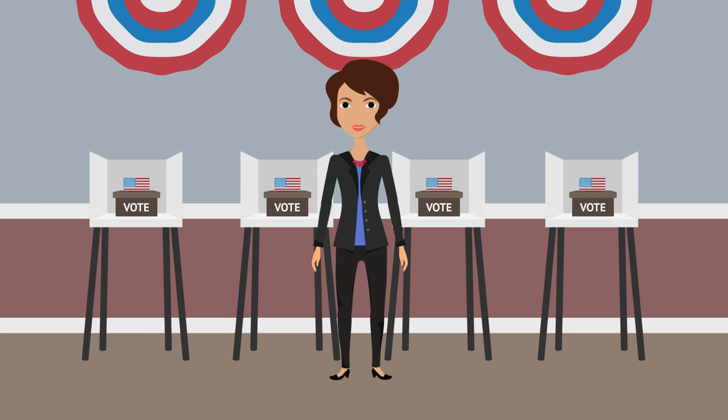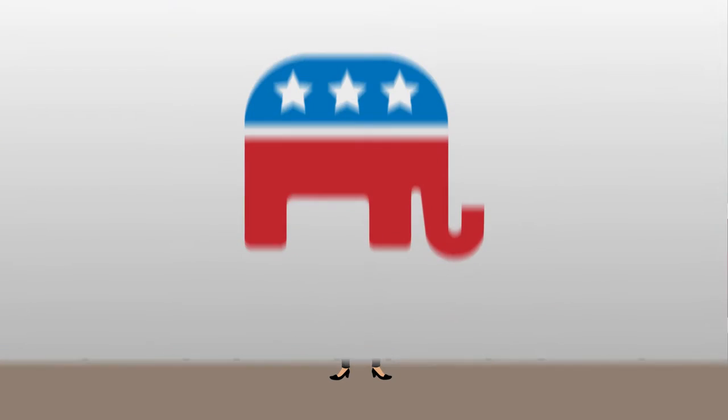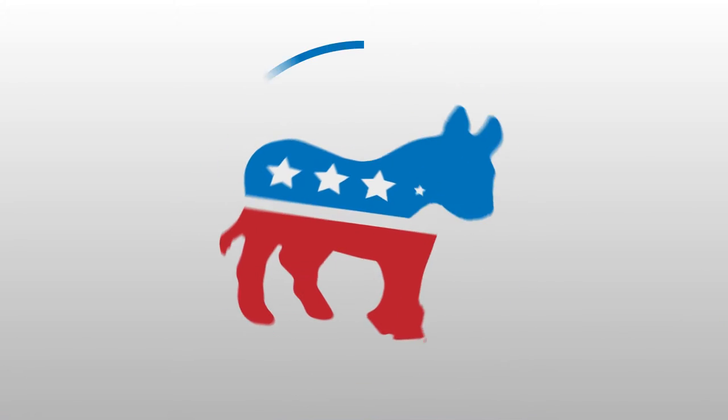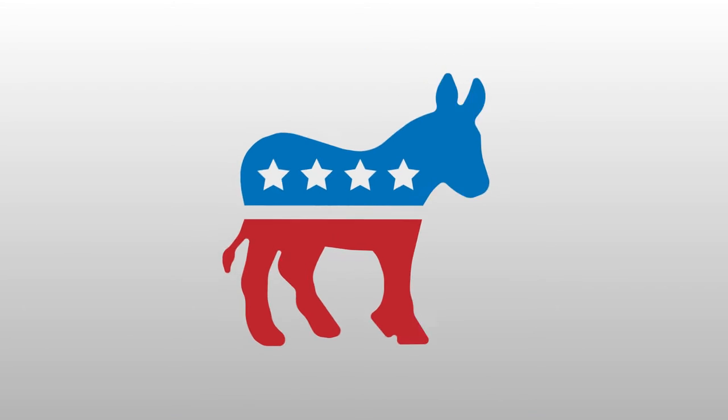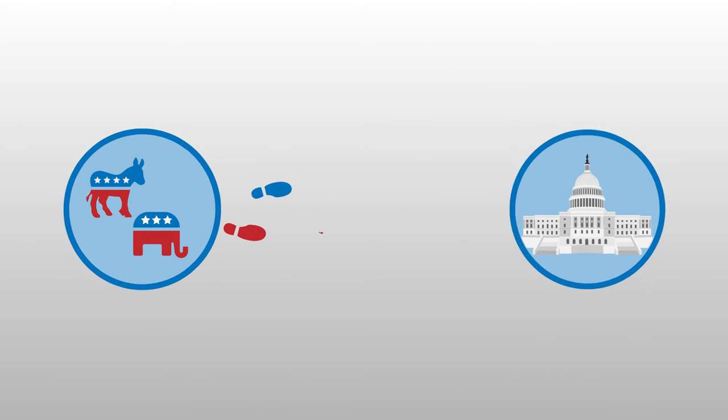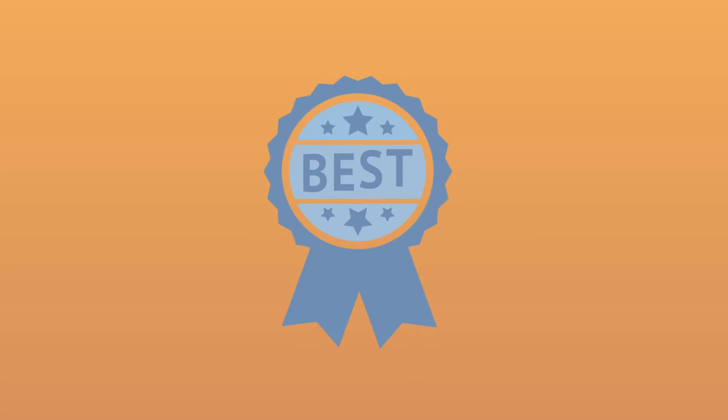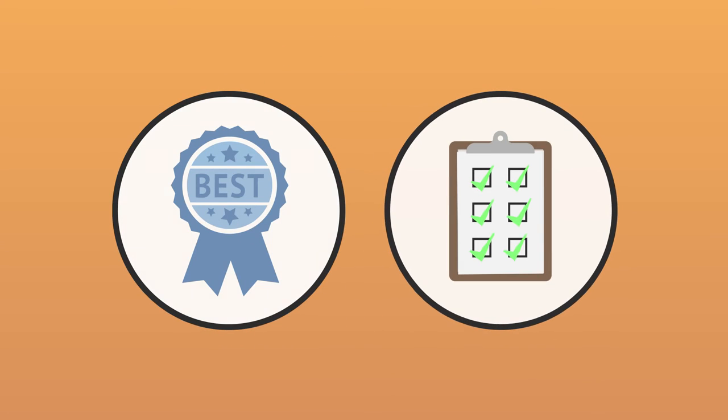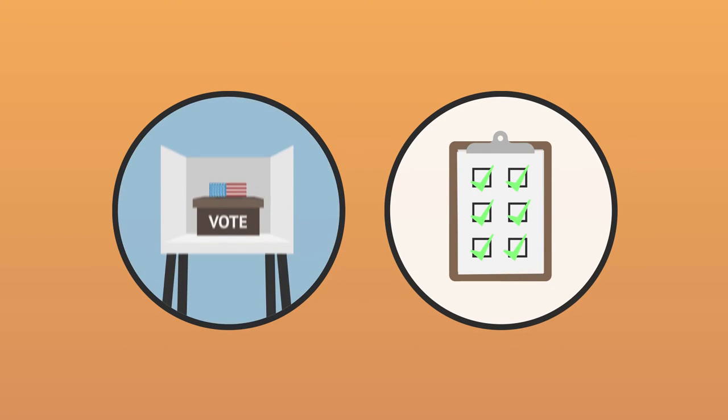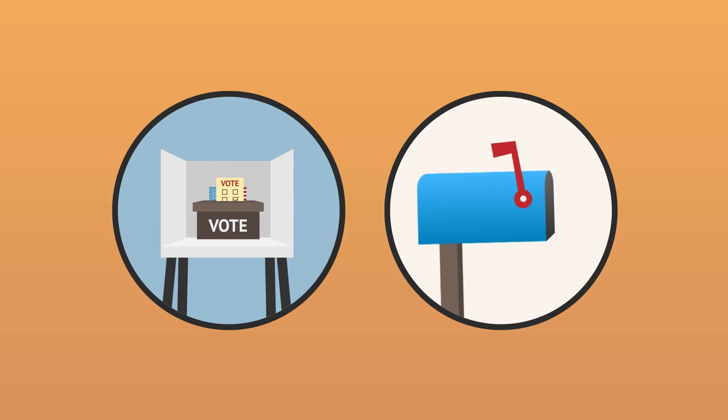To do this, county clerks work closely with political parties and candidates running for office to ensure they have followed each step necessary in the process. Clerks also must determine the best methods and procedures for each election, such as in-person or by-mail voting.